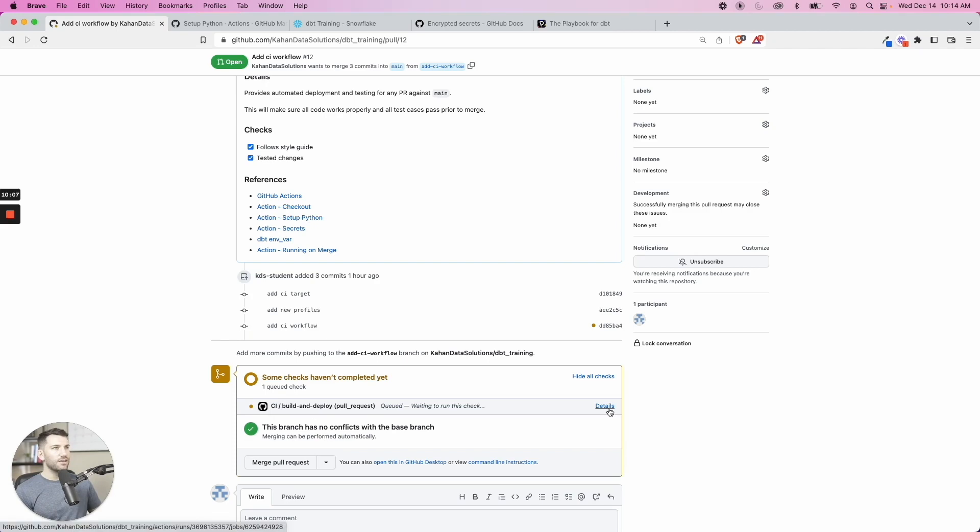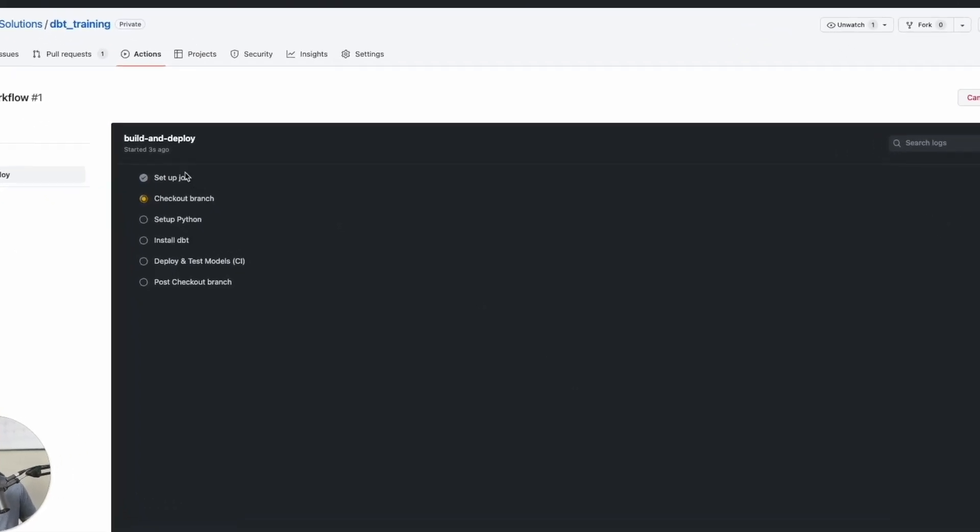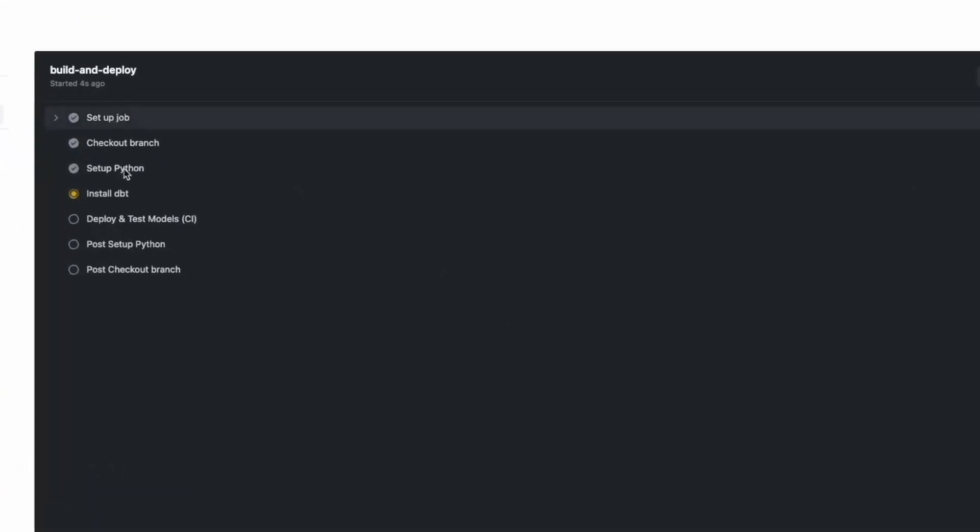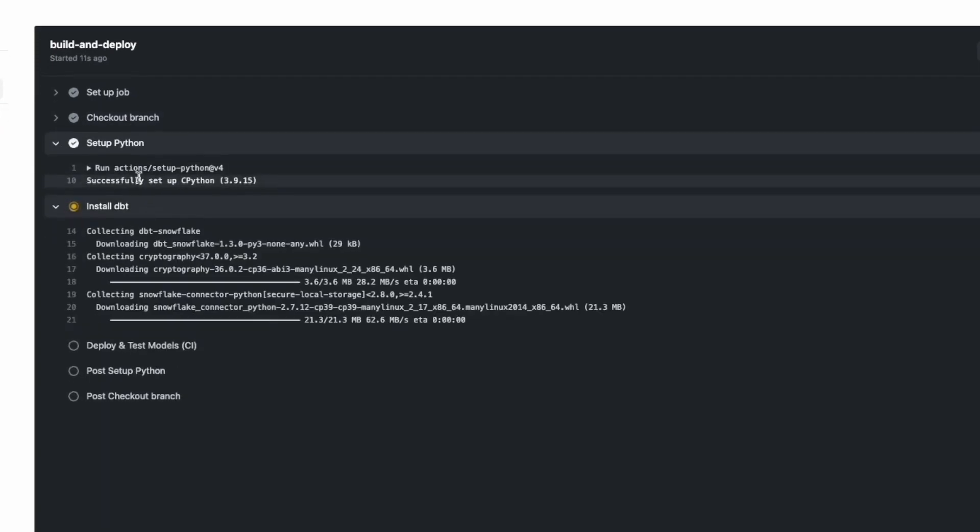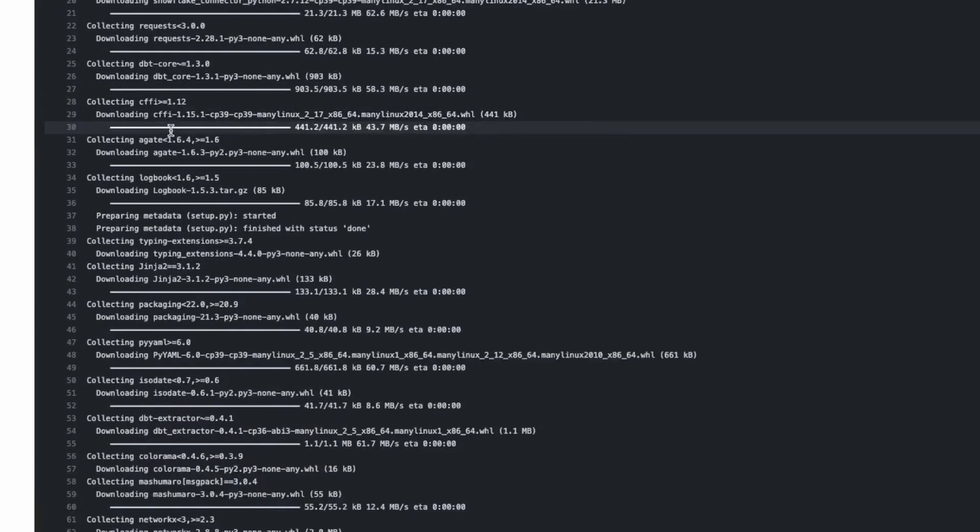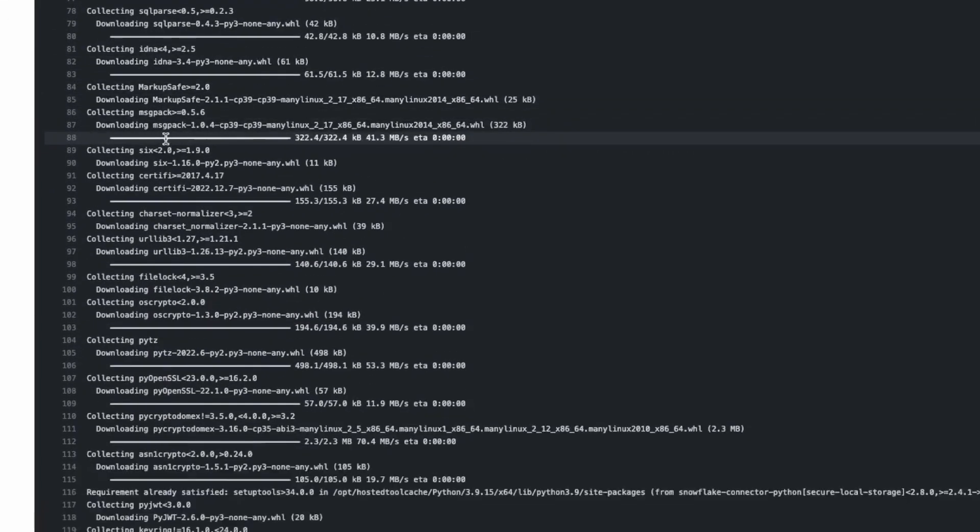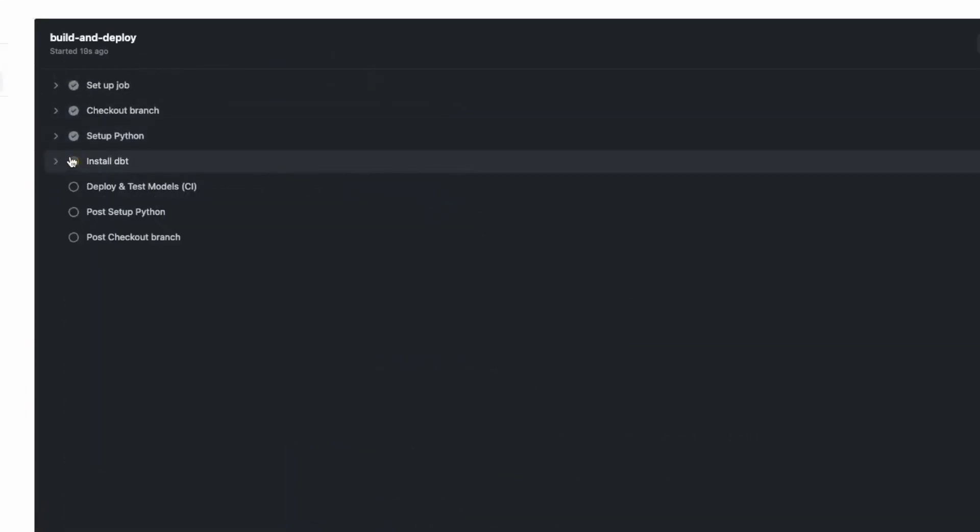And if we click details, we can see what's happening. We can see it has this default setup and post checkout. It's just by default. It checked out the branch, set up Python. So it already ran that action, install dbt. It's going through and doing all this stuff just as if we were locally.